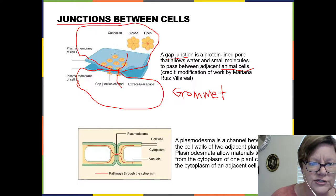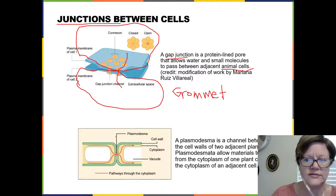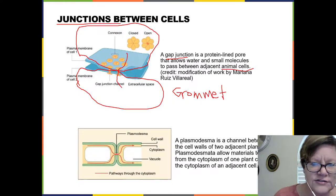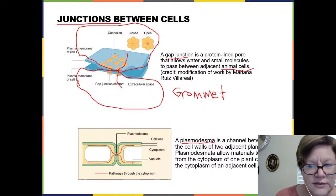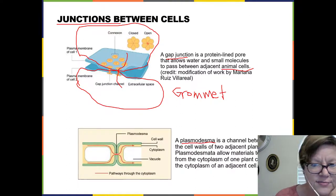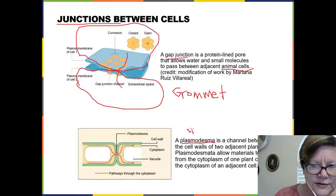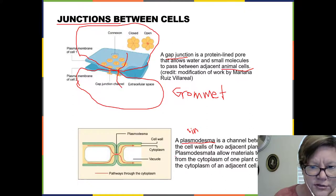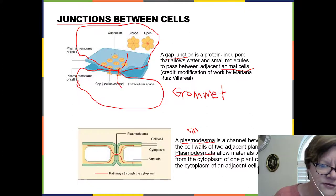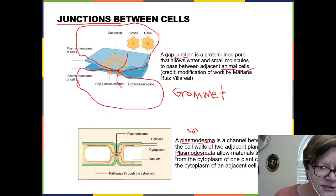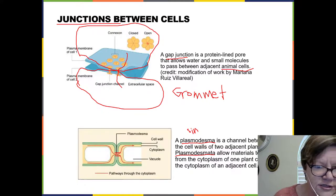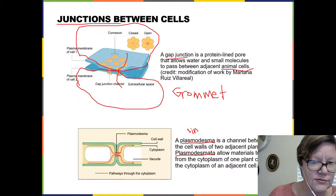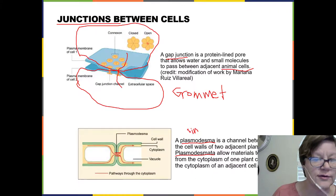A very similar type of junction exists between two plant cells, but that junction is called the plasmodesma — plasmodesma is singular, plasmodesmata is plural. It's a connection that directly connects the cytoplasm of two cells so that liquid or materials can pass through from one cell to the next directly.